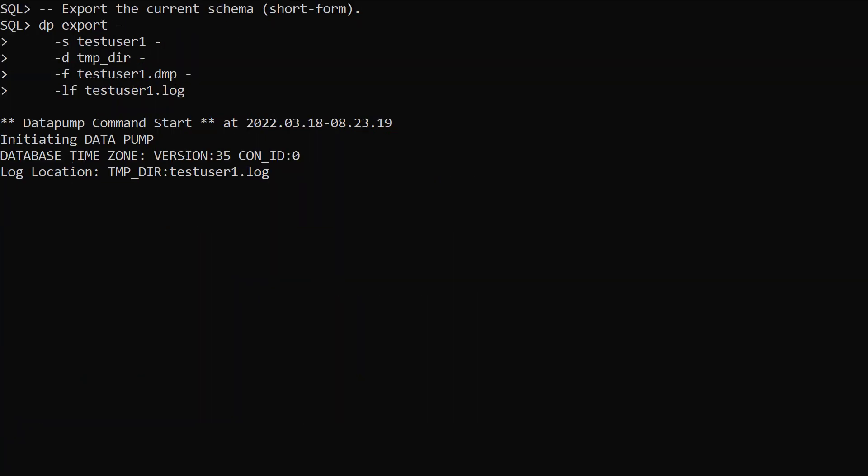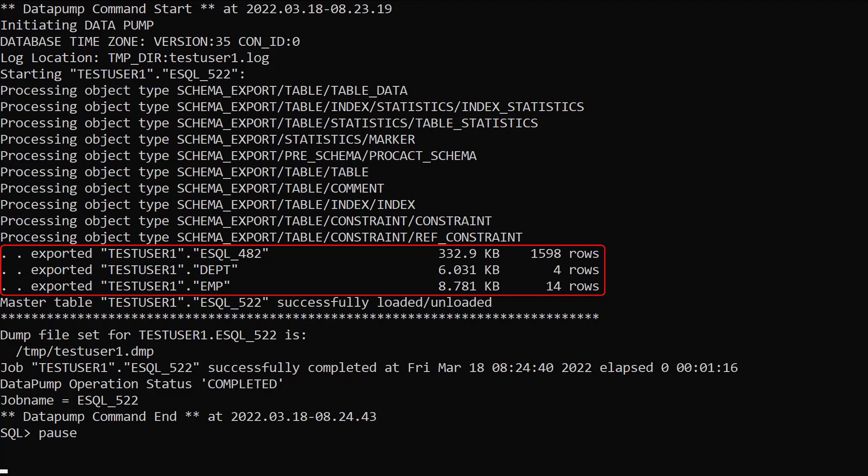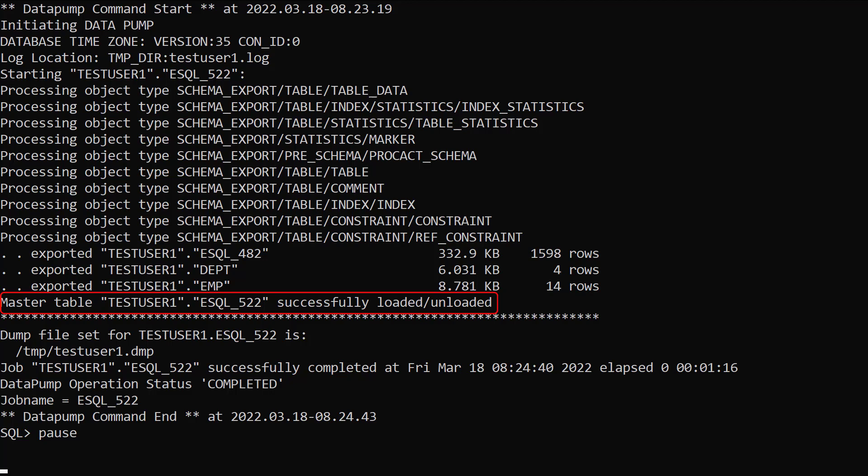We can perform the same operation with a short form of the command and the arguments. The result is similar, but this time we've also exported the master table from the first export operation. We have a new master table created for the second export operation.